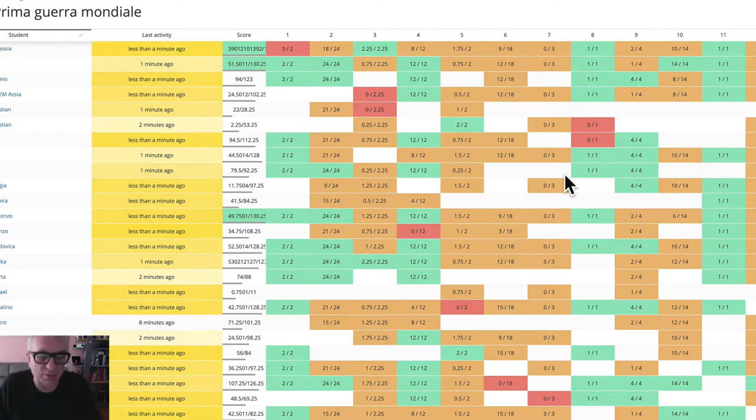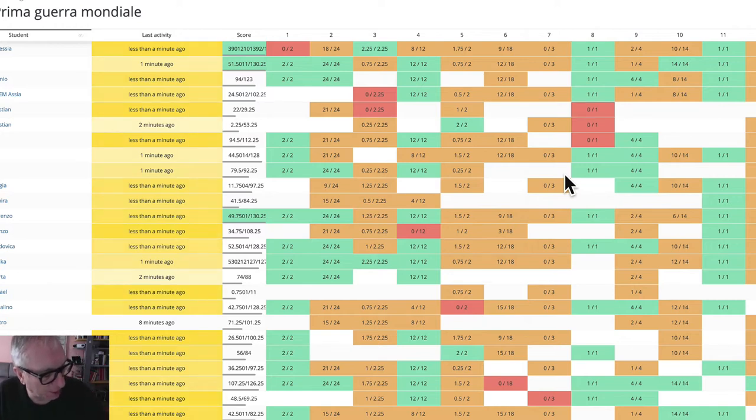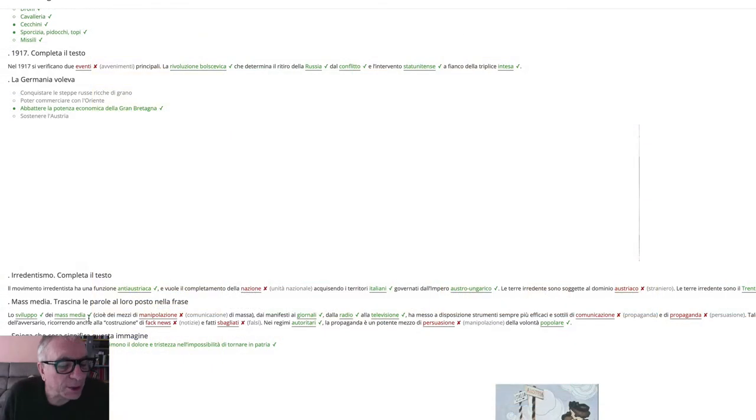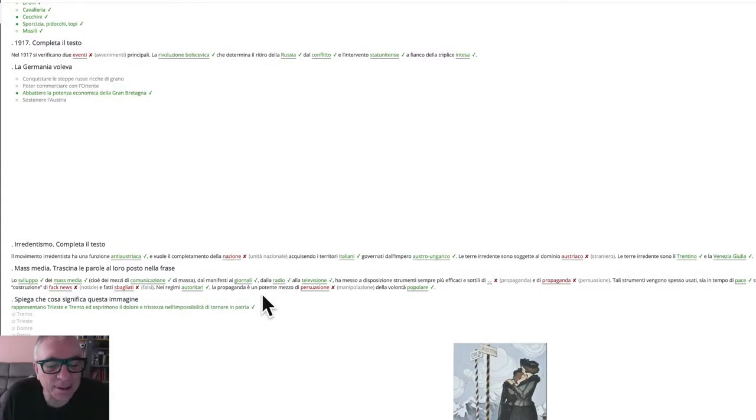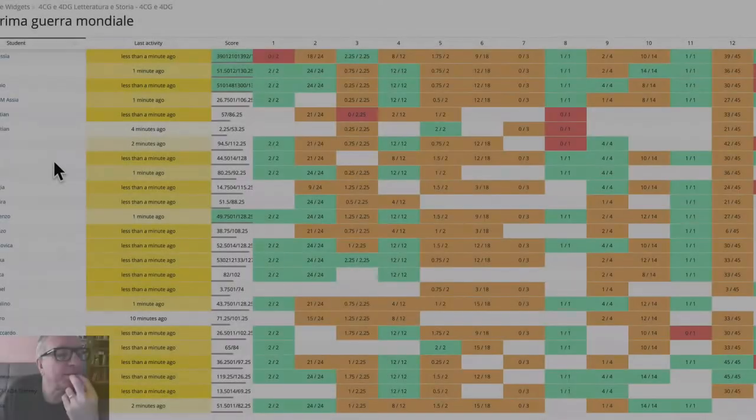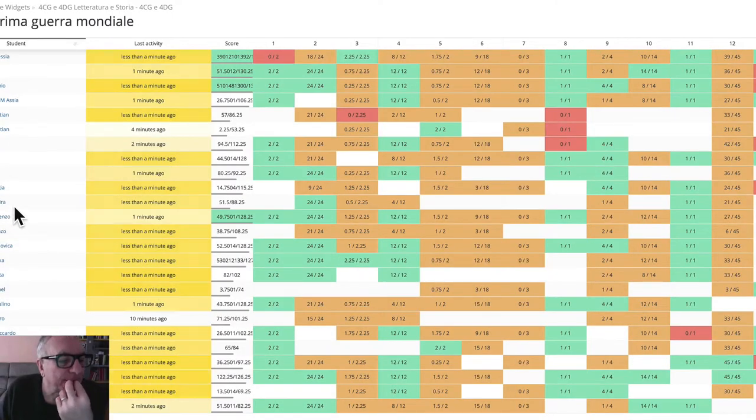If you want to redo it before submitting, delete everything. There's an option to delete everything and you can redo it. For example, about propaganda - make sure the logic of the sentence works. Propaganda is a powerful means of persuasion, you can also see about the mass media.